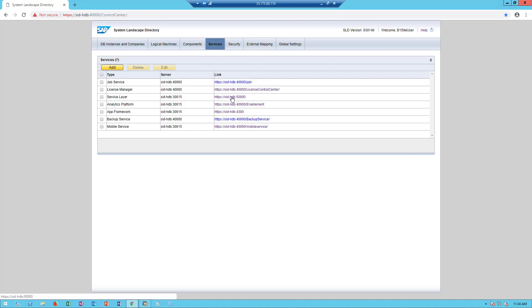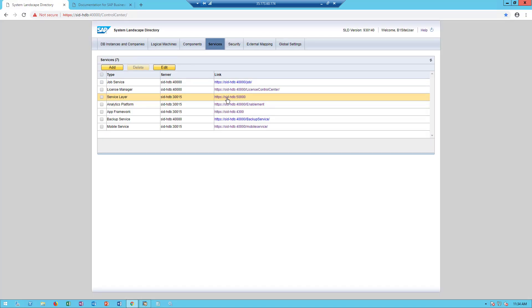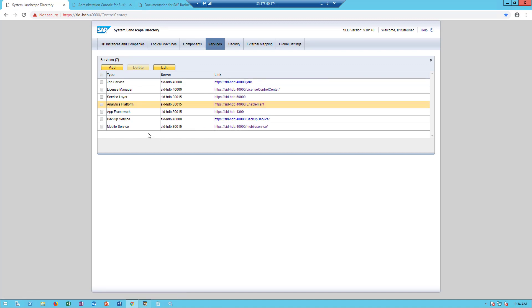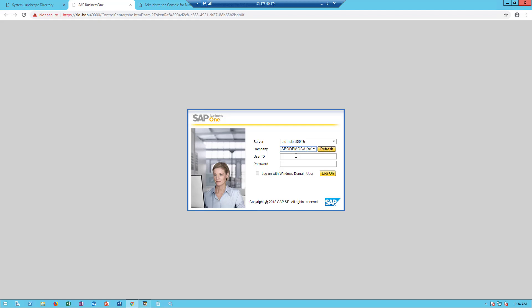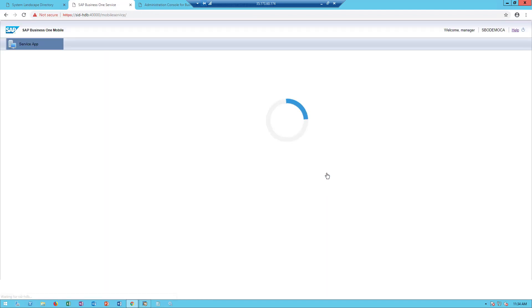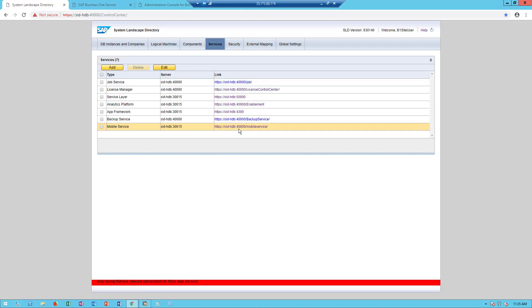Those are the service layer. Make sure that's running. You need to make sure that the analytics platform is running. The other thing you need to make sure that is running is the mobile service. This allows the communication with the mobile devices. In my case, I'm going to sign in just to make sure that I'm configured and it's running. Click log on just to confirm that the mobile service is up and running. From the SLD perspective, I have all of the components that I need running.